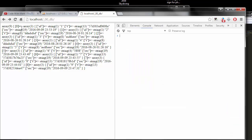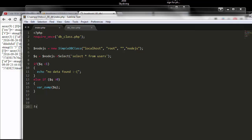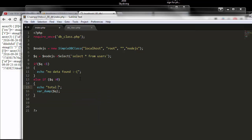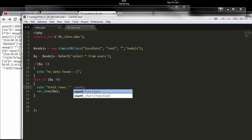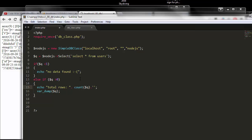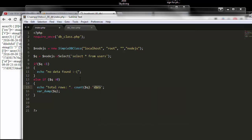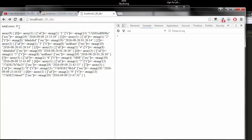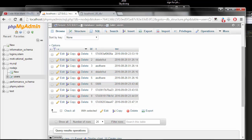Now we have results — no error messages, all records returned. To count how many rows we got, I'll echo 'total rows' and use PHP's count() function on $q, followed by a couple of line breaks. We get nine rows, which matches the nine records we saw in the database.